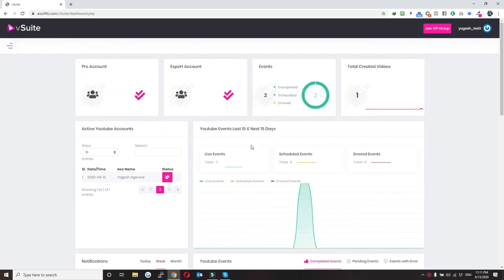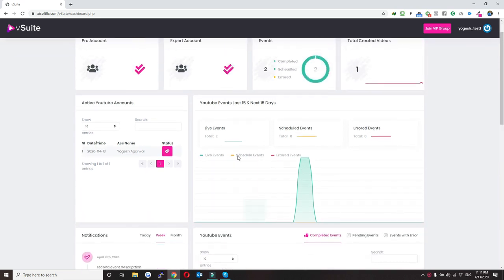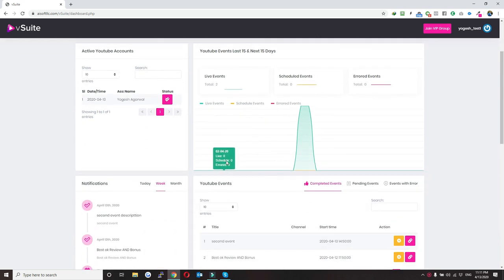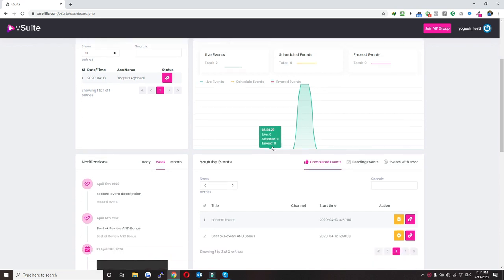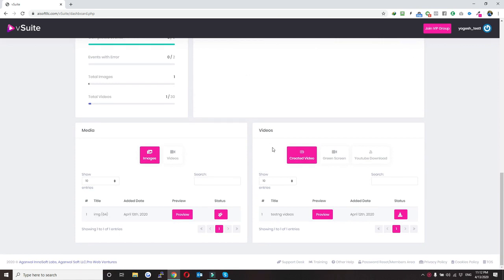Here you can get a complete overview of our system: how many events have been created, how many are scheduled, how many YouTube accounts you have that are active, and how many events have alerts. Along with that you will also get all the media information.